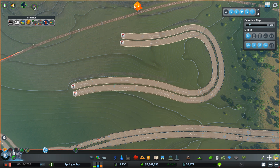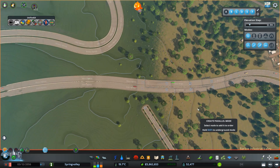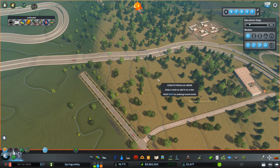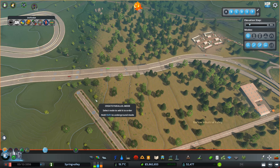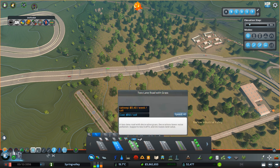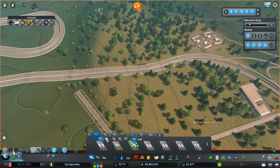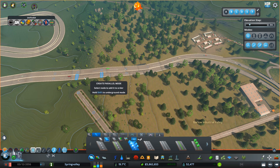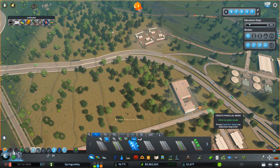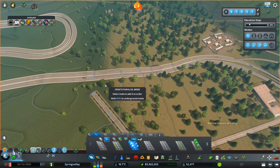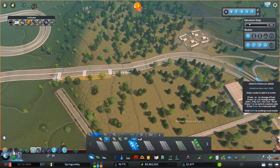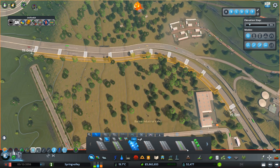The other thing you can do — an example I'll use very soon in my current city build, Spring Valley — is if you want another road, like a standard rural road, to follow this highway from here up to connect to another road. You can always choose a different type of road; it doesn't have to be the same type.